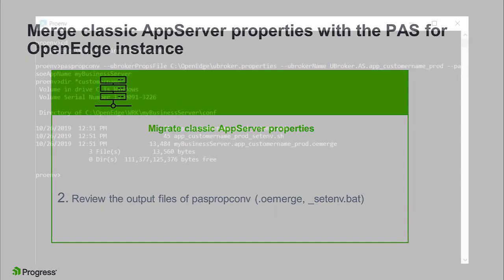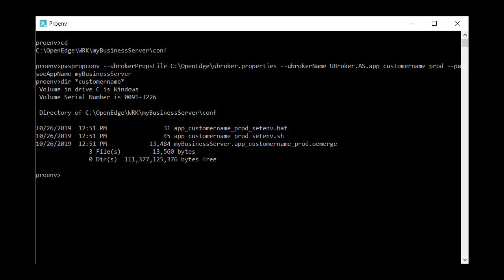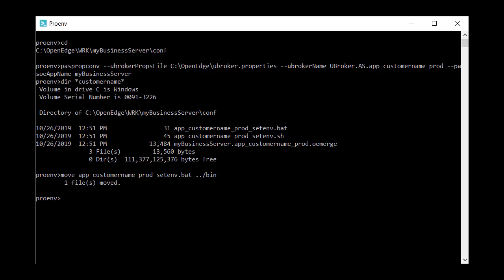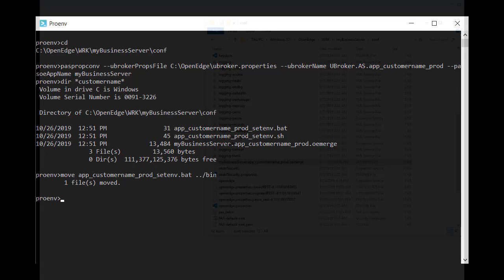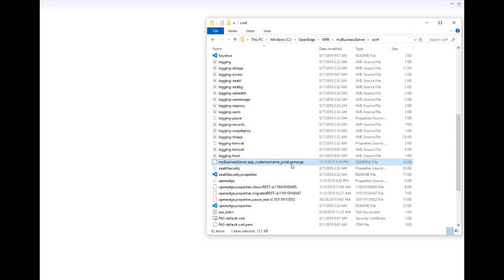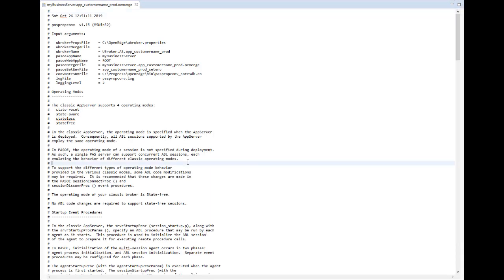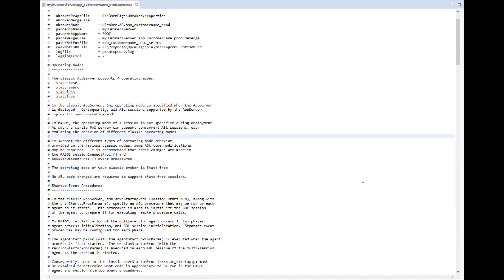The first thing to do is to move the setenv file for your operating system to the bin directory of your instance, so it can be picked up for environment tailoring. Next, open the OE merge file in an editor.